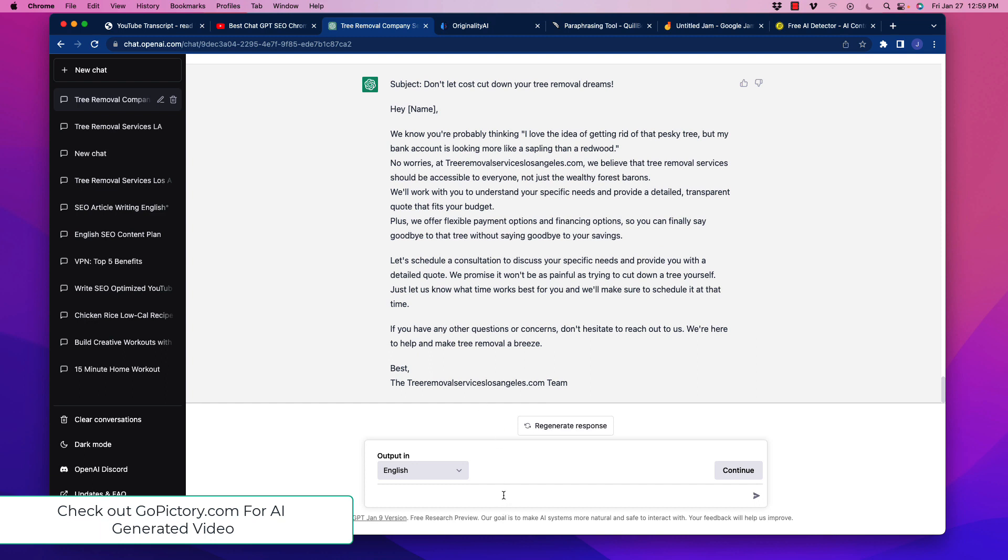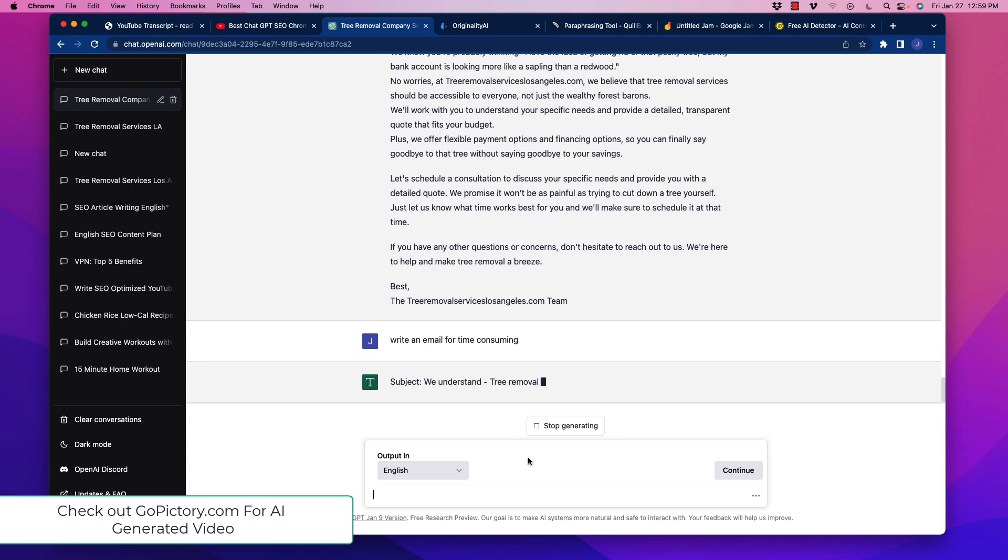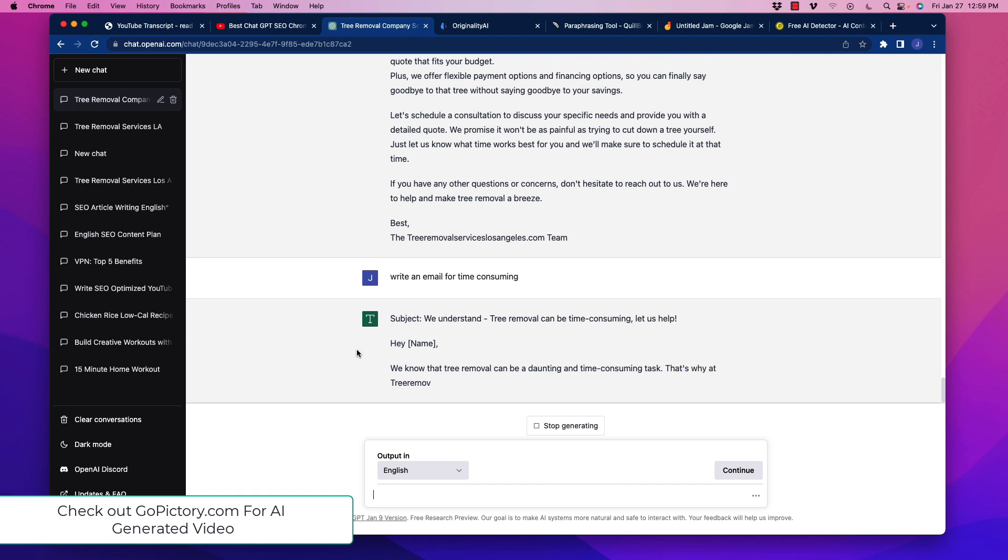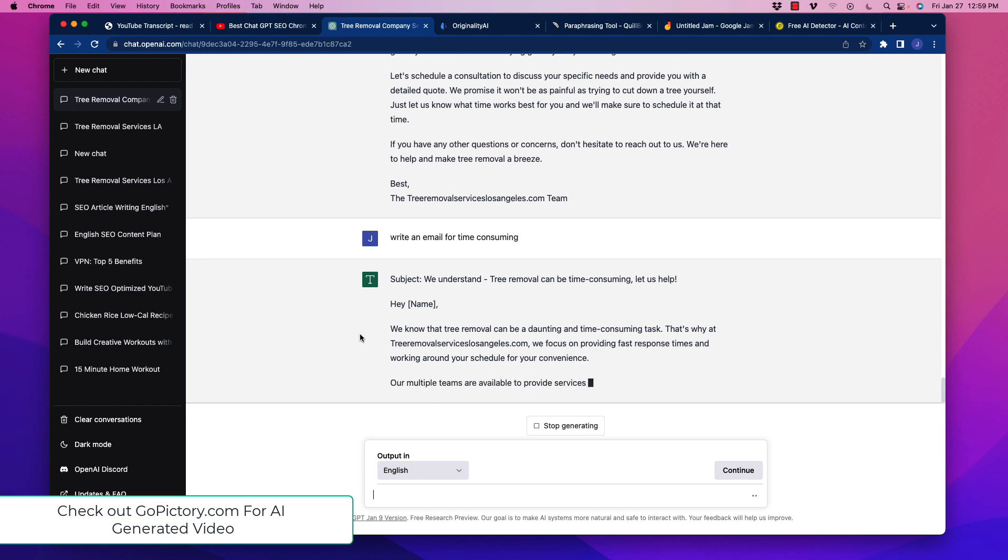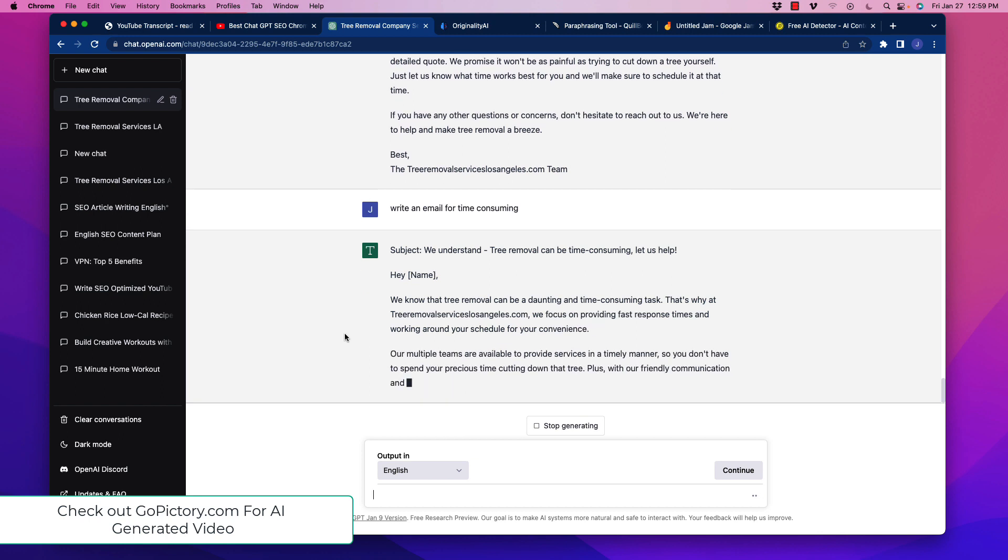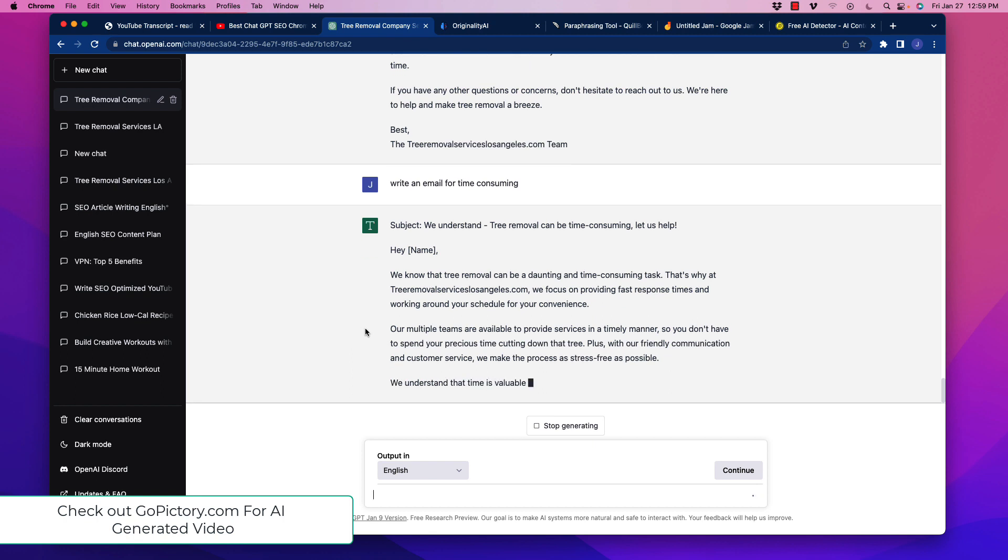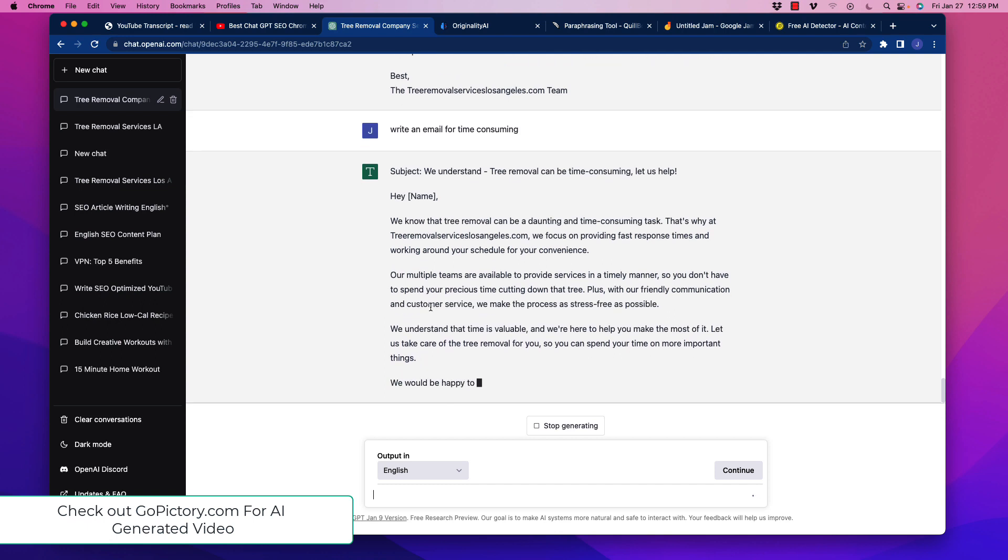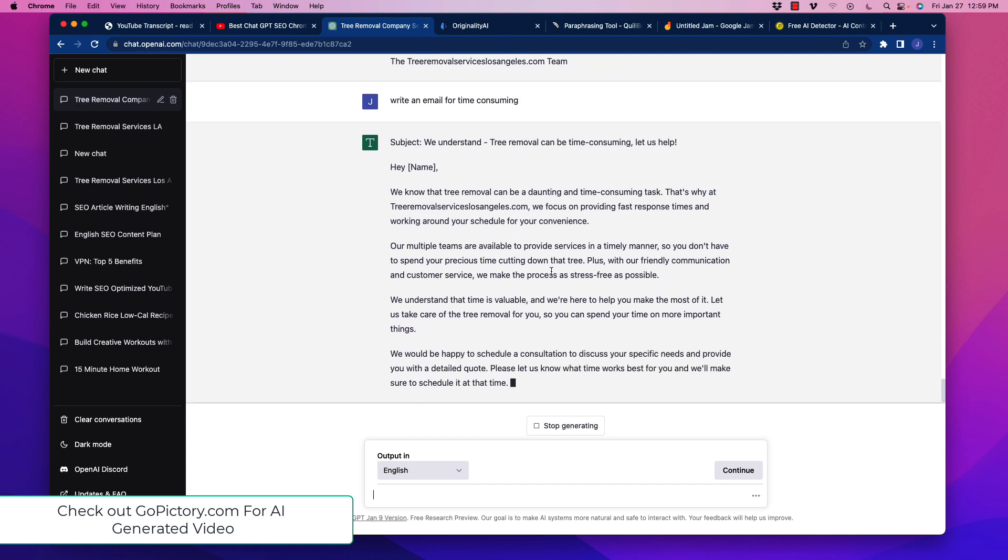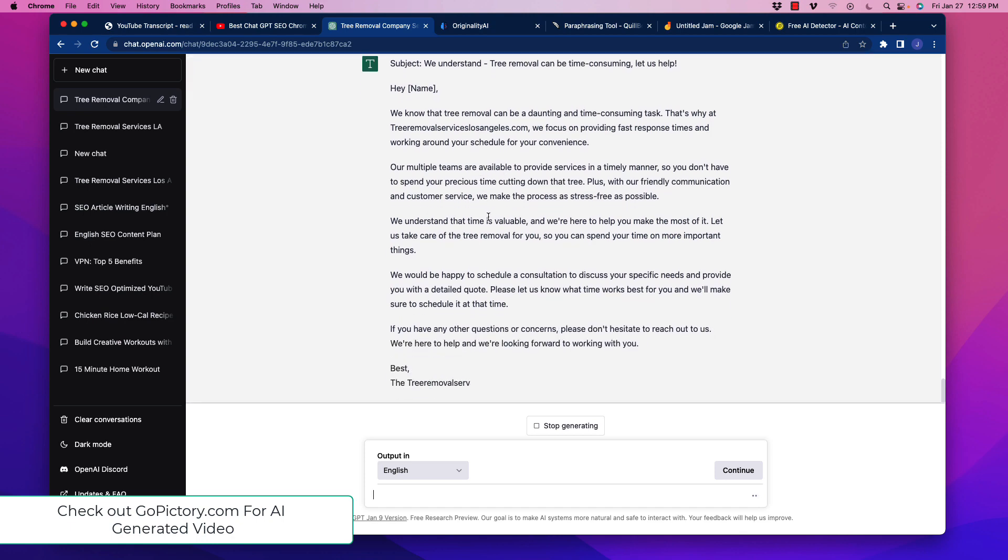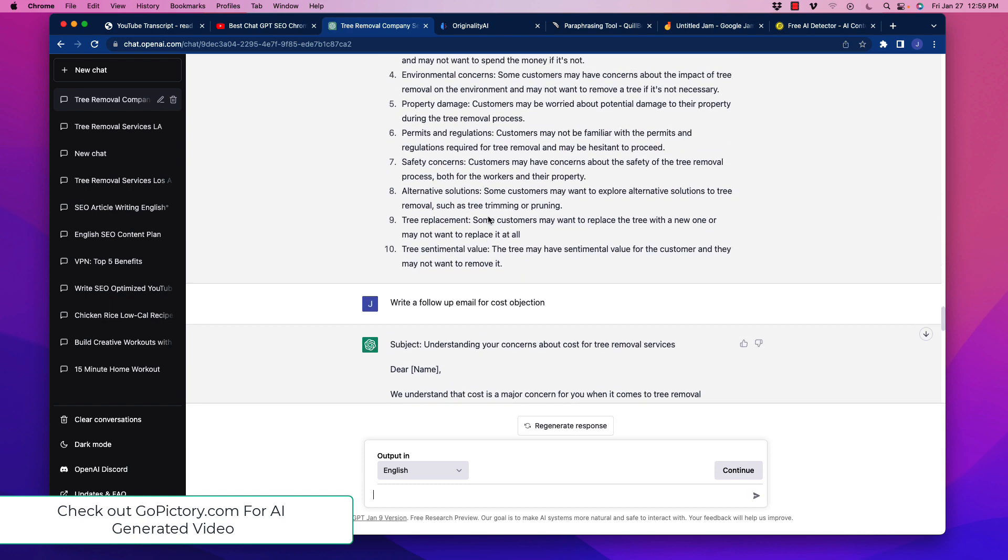So now we've already got two emails in. You could change that subject. Don't let the cost cut down your tree of removal dreams. Wow, that's pretty good. So now we can write an email for time-consuming. And same thing, we'll see it may or may not continue with humorous. Let us help. It's time-daunting. So it looks like it did not continue with the humorous tone. So we'll probably have to rewrite it again with that if we want to keep that. But the point of this video is showing you how rapid we can do this.